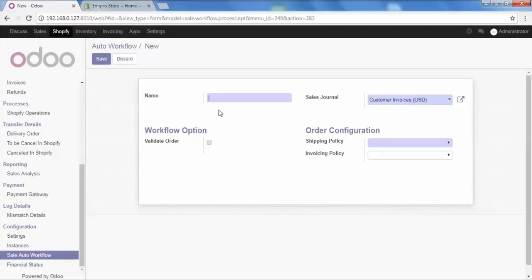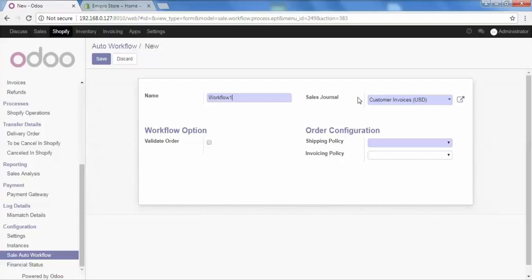Firstly, give the name of your workflow. Let's say Workflow 1. After that, go to the sales journal. When you create an invoice for your customer, that has an entry in a particular sales journal. You can configure which sales journal you want to set here and select it from here.